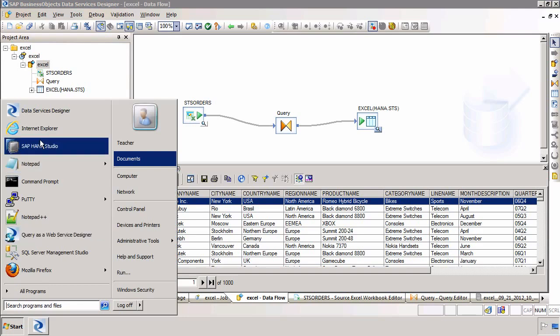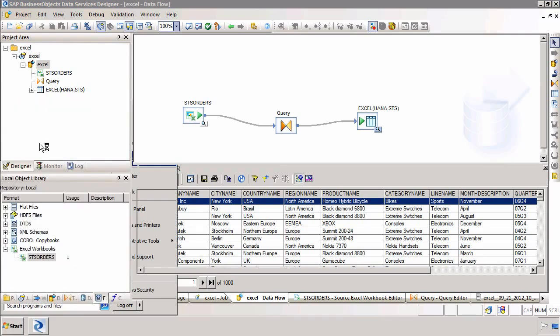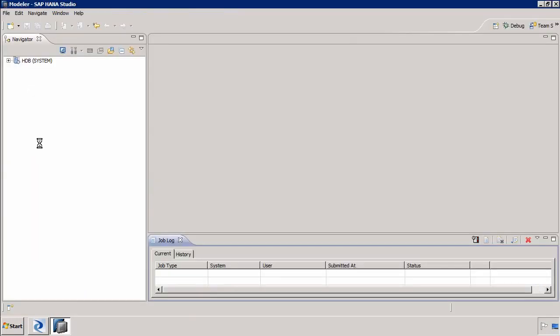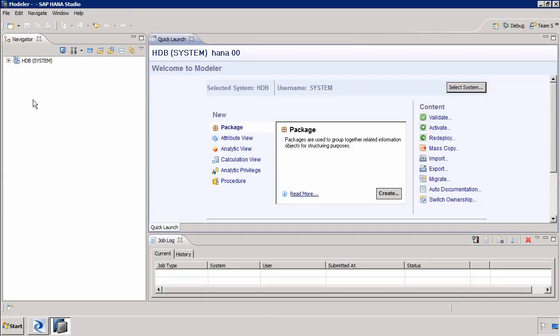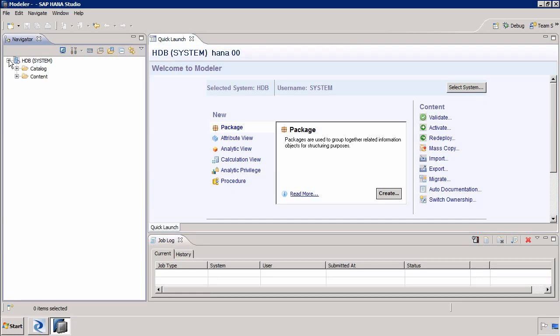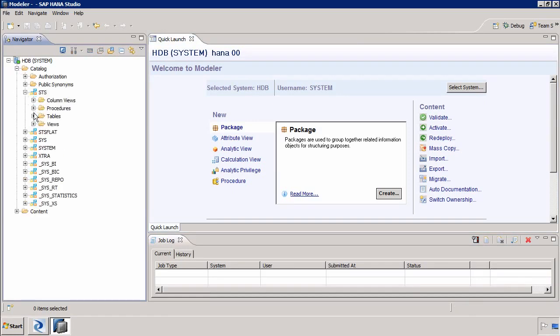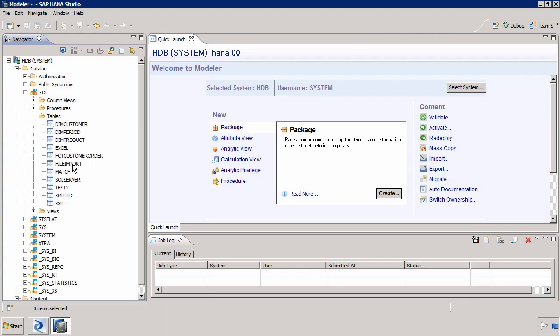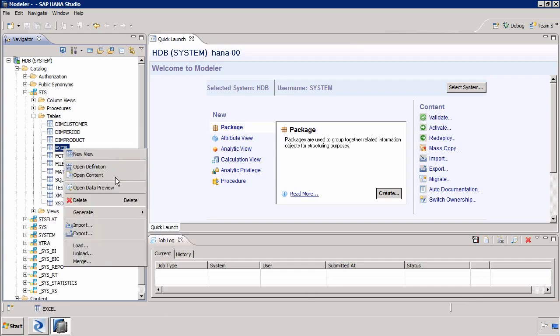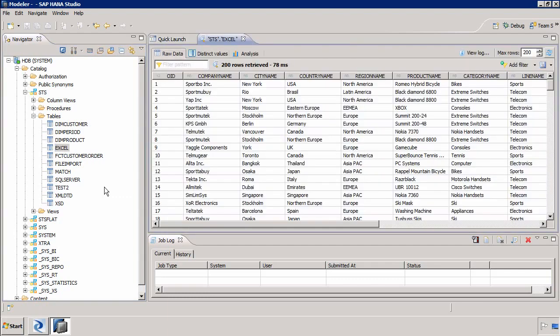If I go to the SAP HANA studio I should also be able to verify that the data exists in SAP HANA. We select our system, expand the catalog folder, expand our schema and from the tables folder we have a table called Excel and I can right click and do a data preview.